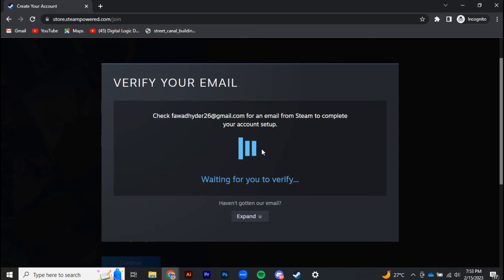Now I can easily verify my email address and create a Steam account. That's all for today's video guys, make sure to give this video a huge thumbs up. Thank you so much for watching.